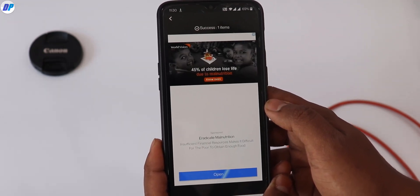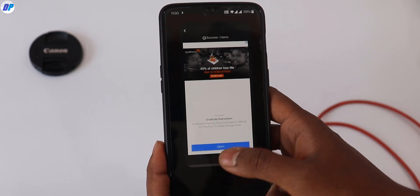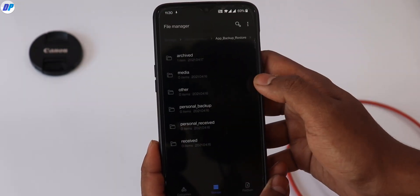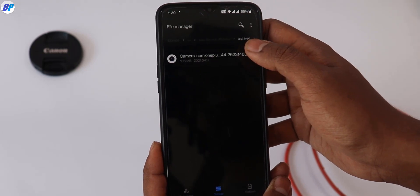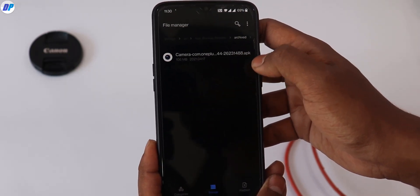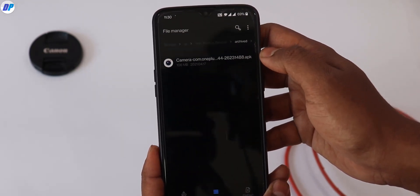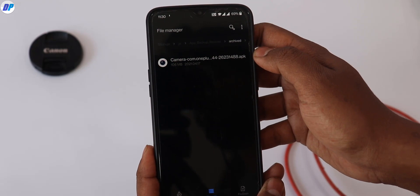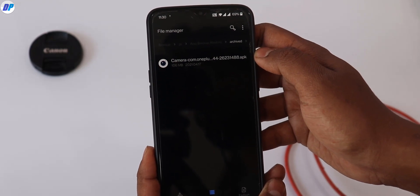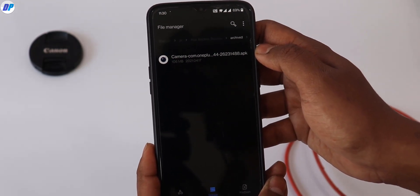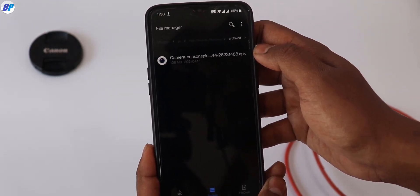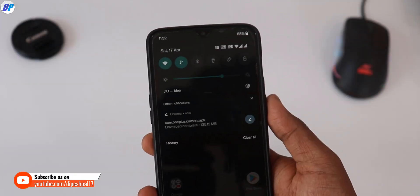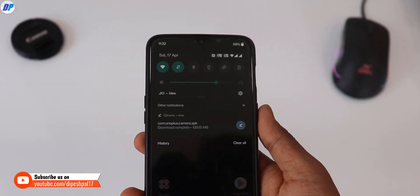Just watch the complete video. First, let me show you the path of the backup application — in the file manager there is a folder named 'App Backup and Restore', inside that folder there is a folder named 'Archive', and there you will find the backup application. Now let's talk about the installation part of the Hasselblad camera.